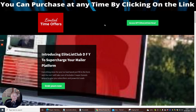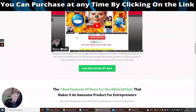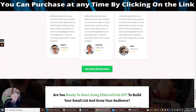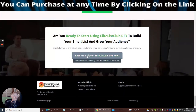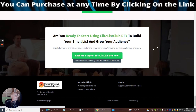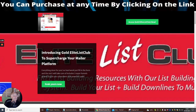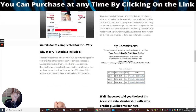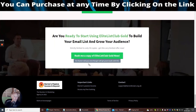Now let me go through the upsells. The first upsell is done-for-you Elite List Club access, where I set everything up for you — that's 27 dollars. Then there's a downsell, Elite List Club Gold, which gives you more credits to use on your mailers to make money online.